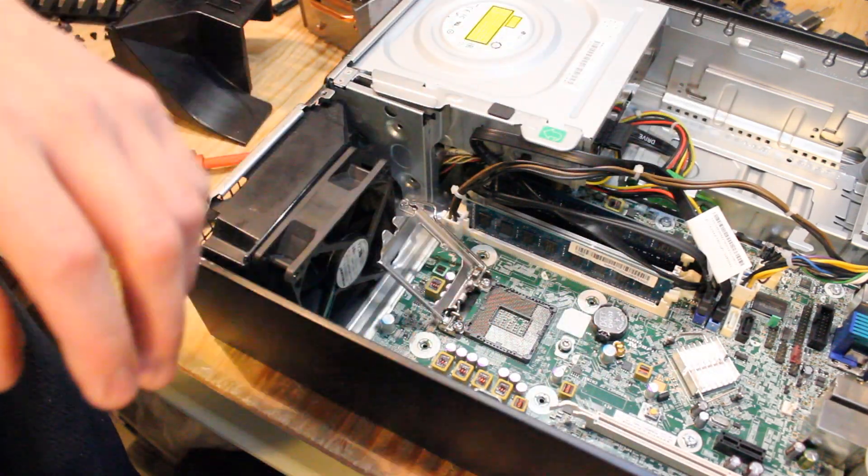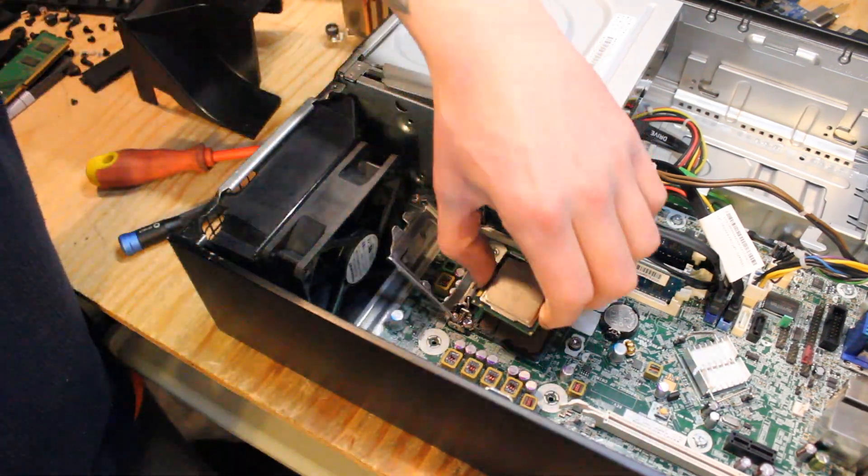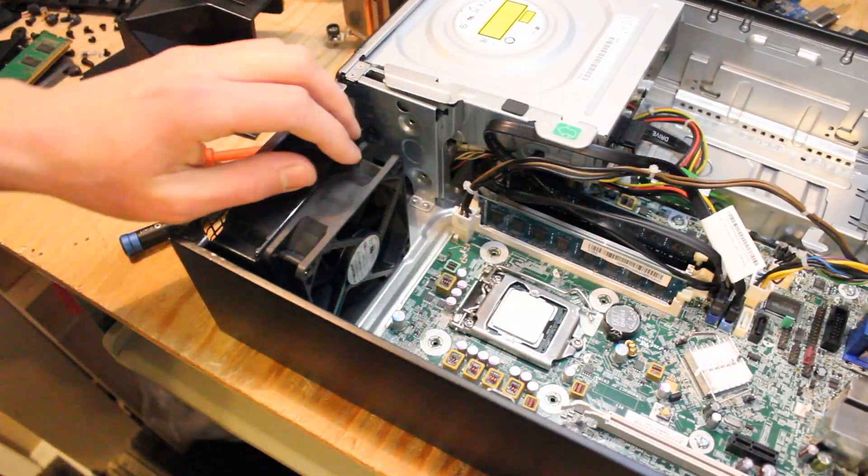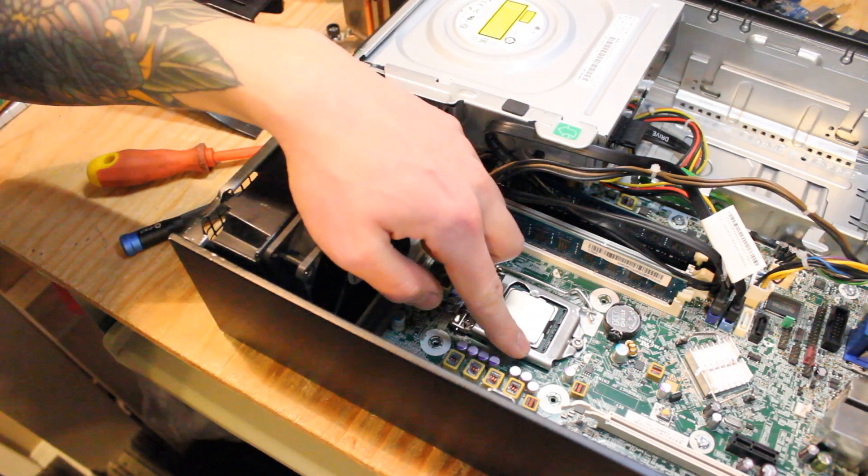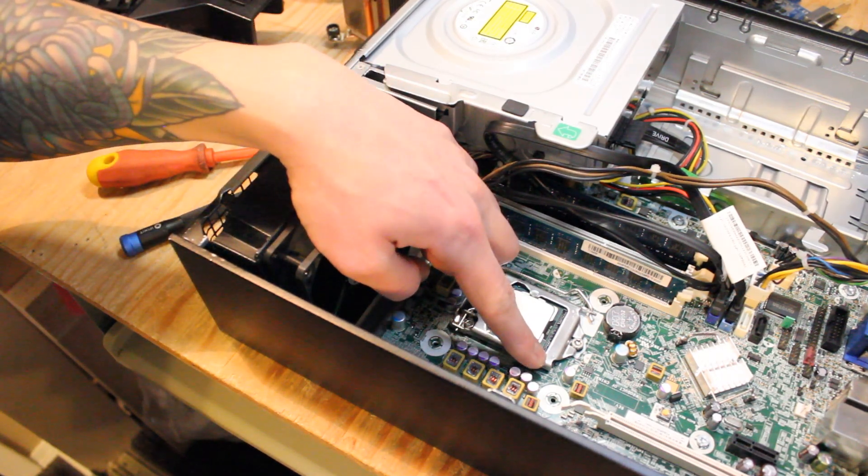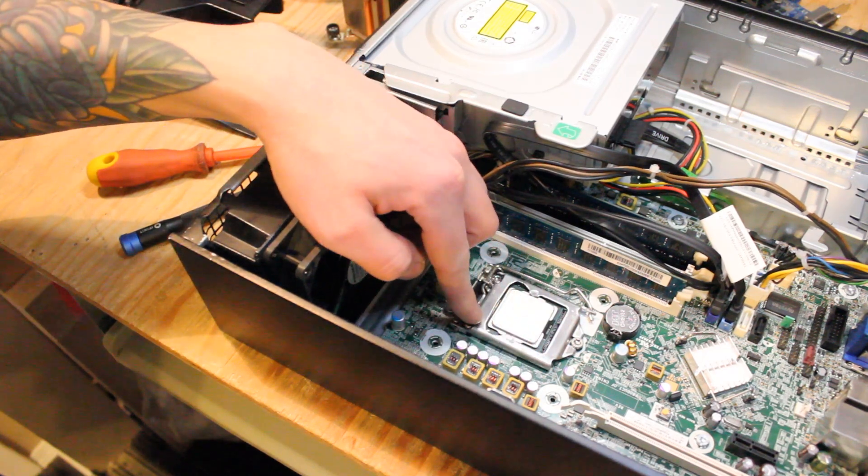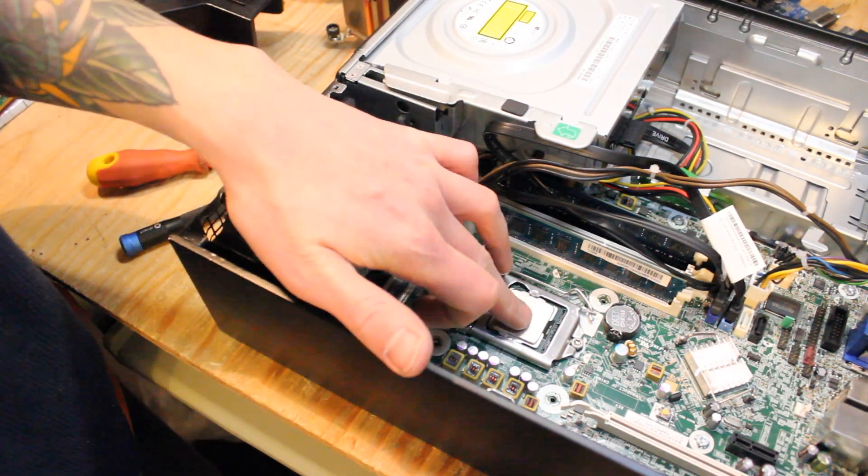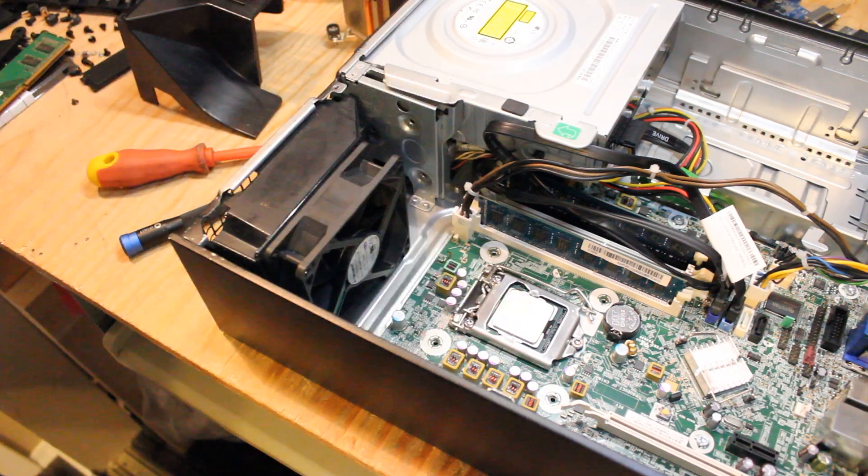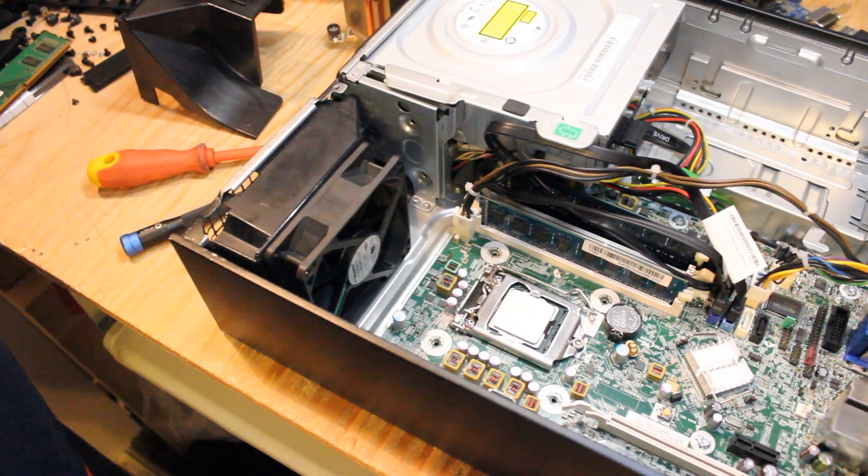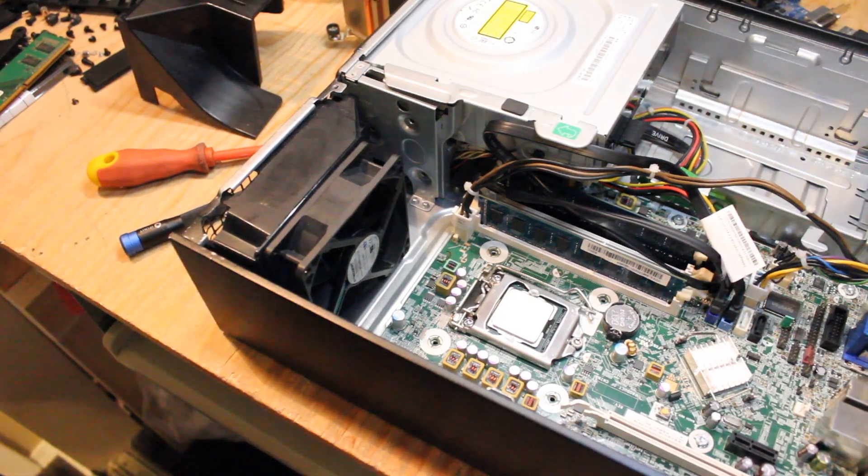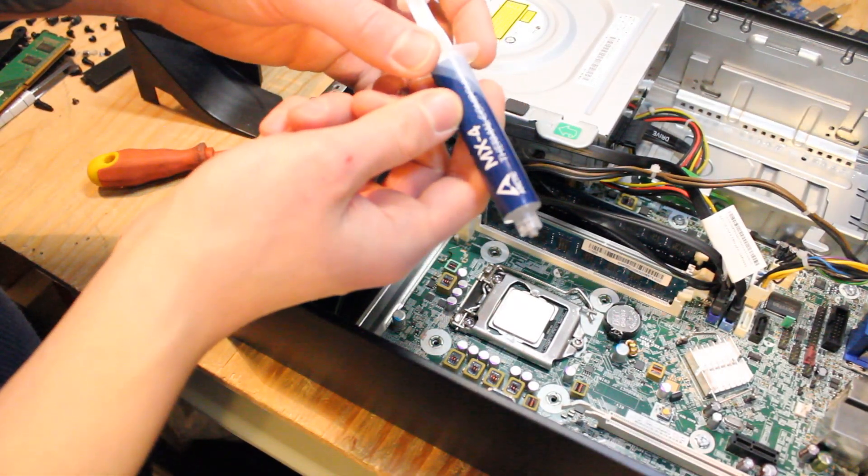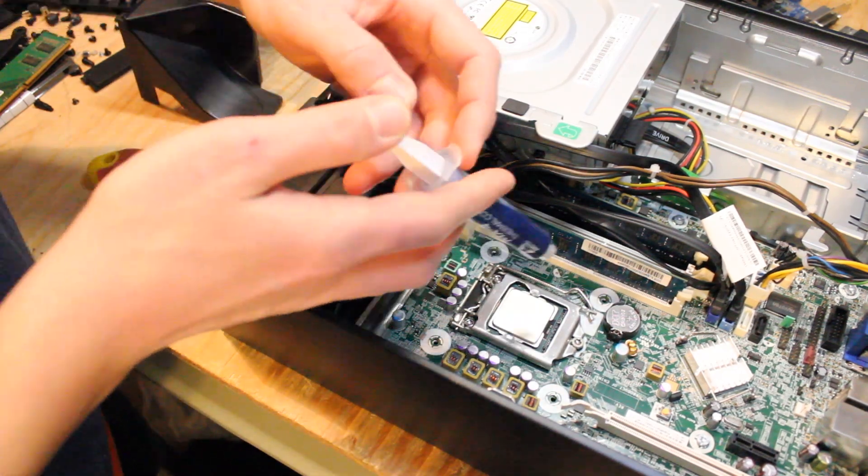And I'll grab the i7. Just a quick reminder to line up the arrow on the CPU with the arrow on the motherboard or the CPU tray, just so you don't bend any of the pins in the LGA socket below. So let's hit this with some new thermal paste. So I've got some Arctic Thermal Compound MX-4.